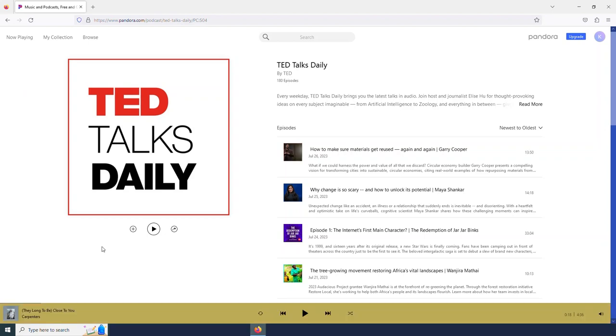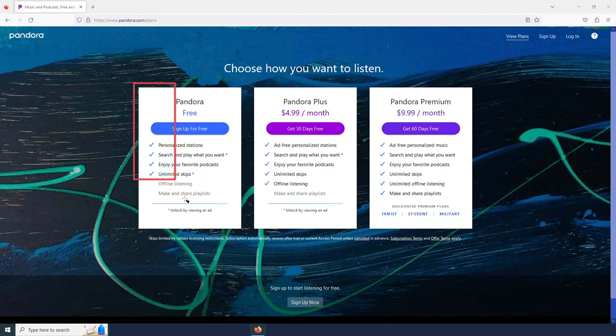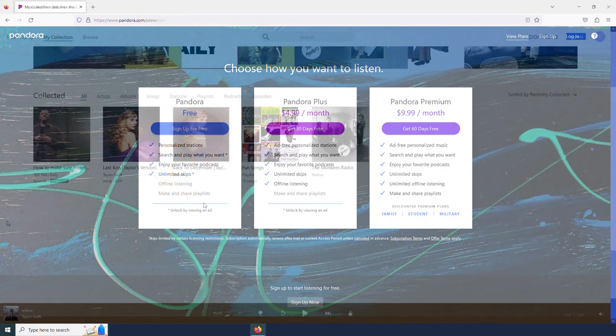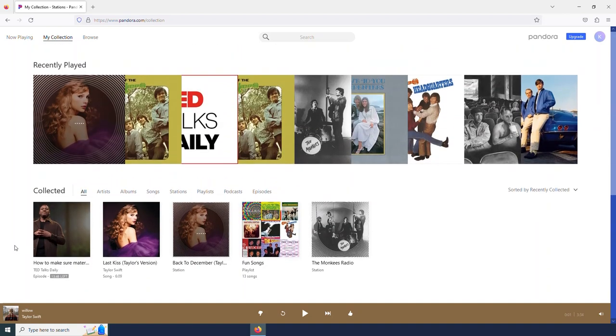We have been looking at the free version today. But if I select upgrade, I can see the different options we have. Obviously, we've seen that the free version has quite a few fun features. But if I was interested, there are these other options as well. And so that is a little brief look at Pandora, the great online radio station app that allows us to listen to our favorites and discover new artists as well.